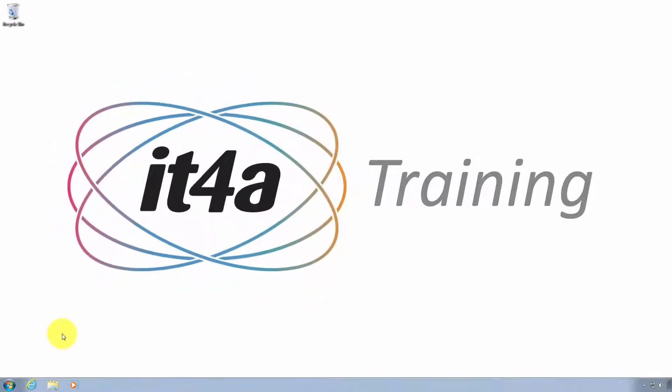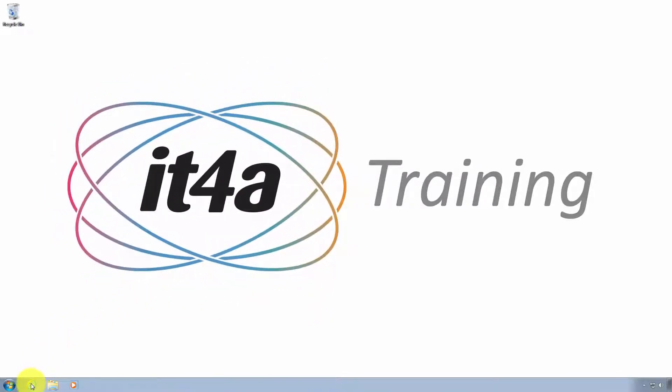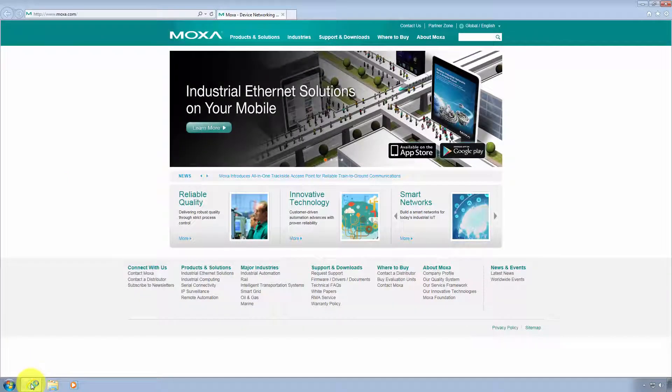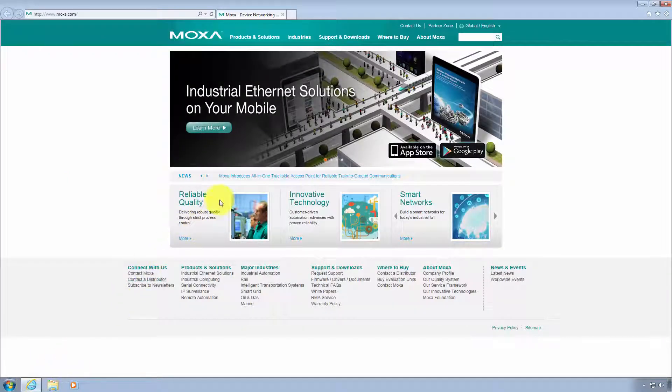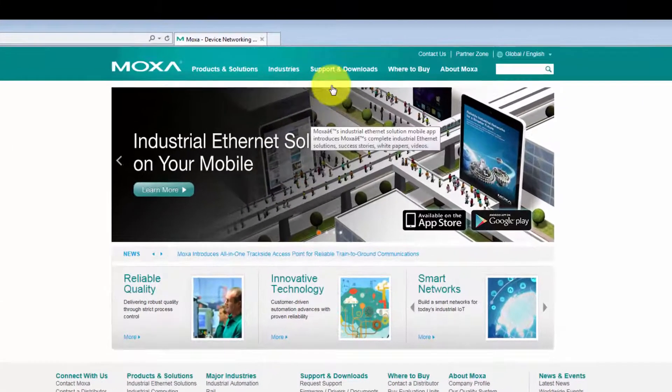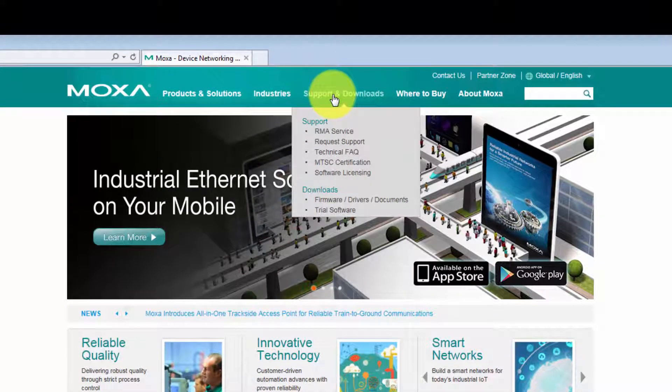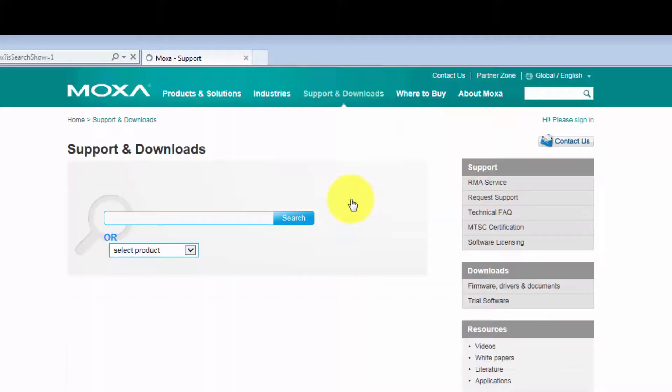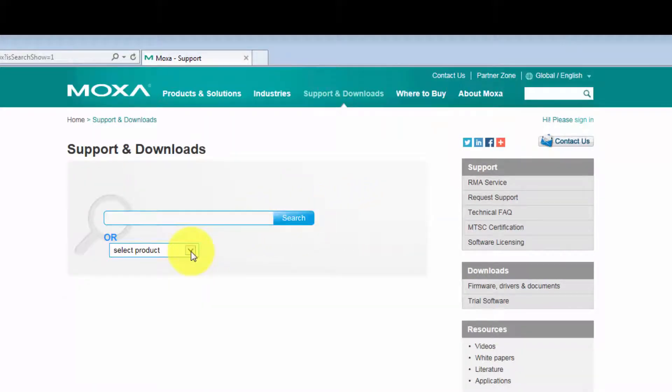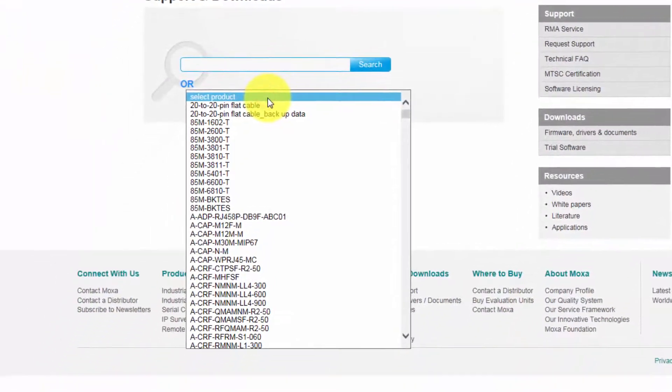Now I'm going to show you where to download Moxa mxconfig. Open your web browser, go to www.moxa.com, support and downloads, firmware drivers documents. Use the dropdown to select your Moxa switch.